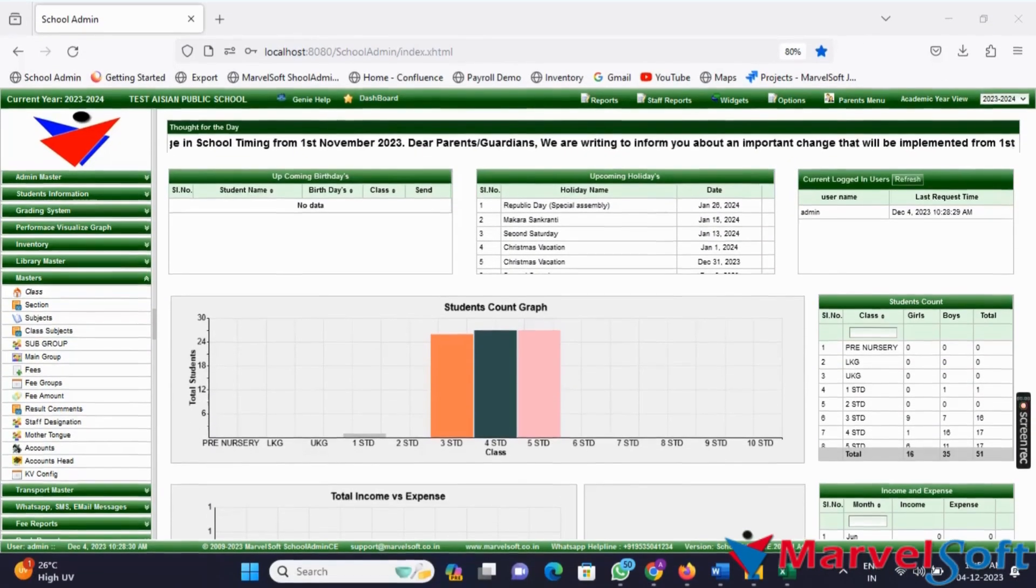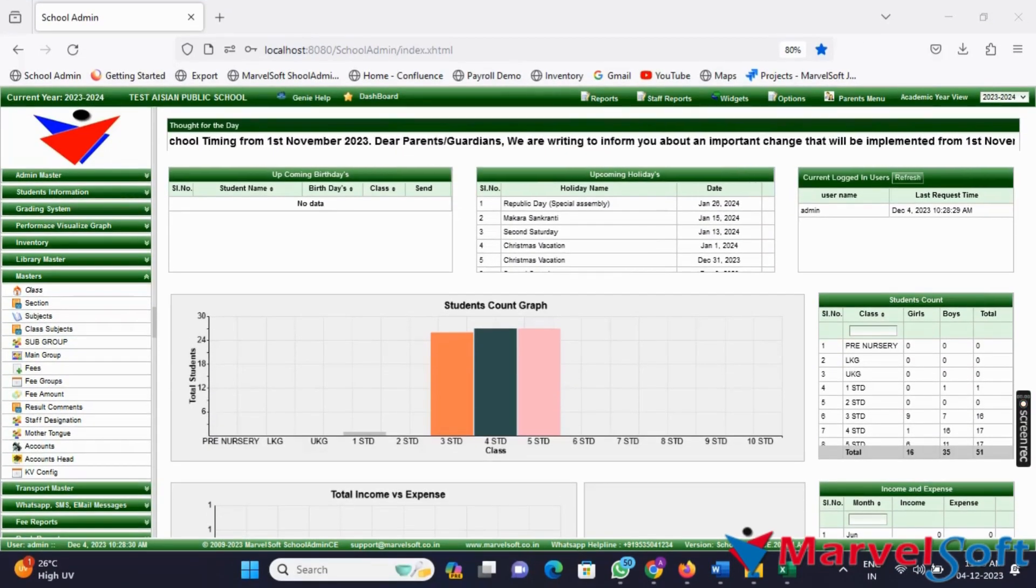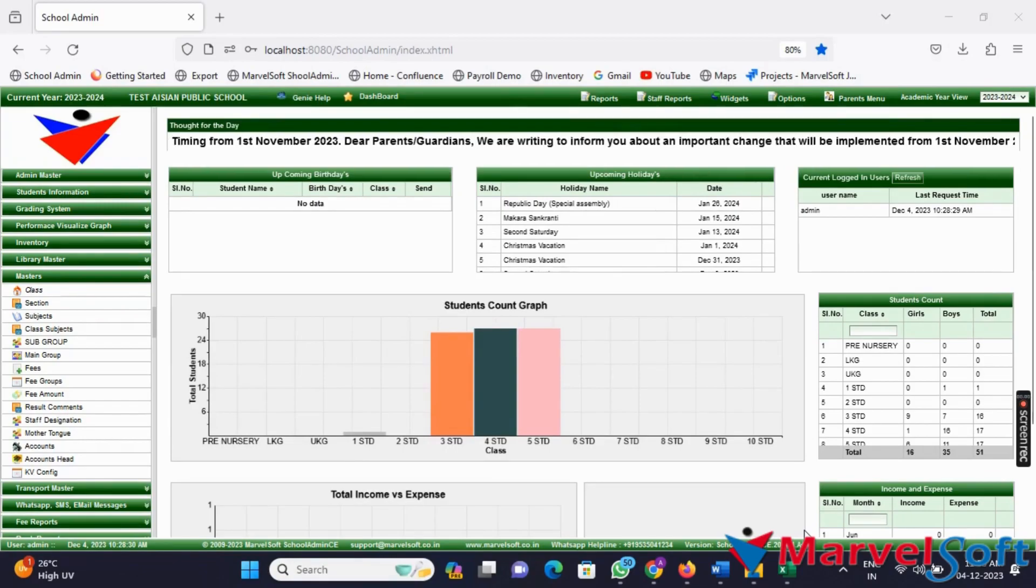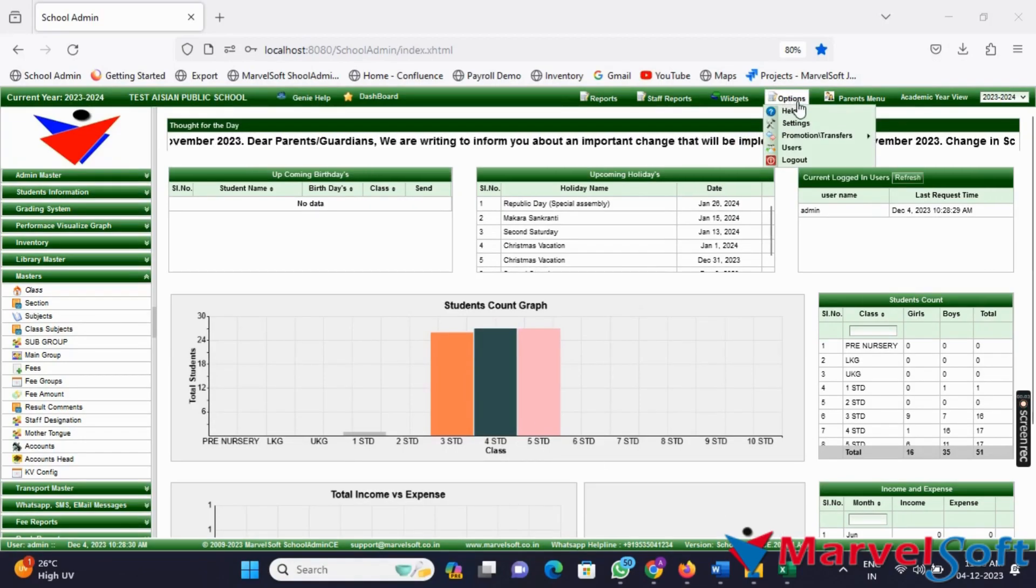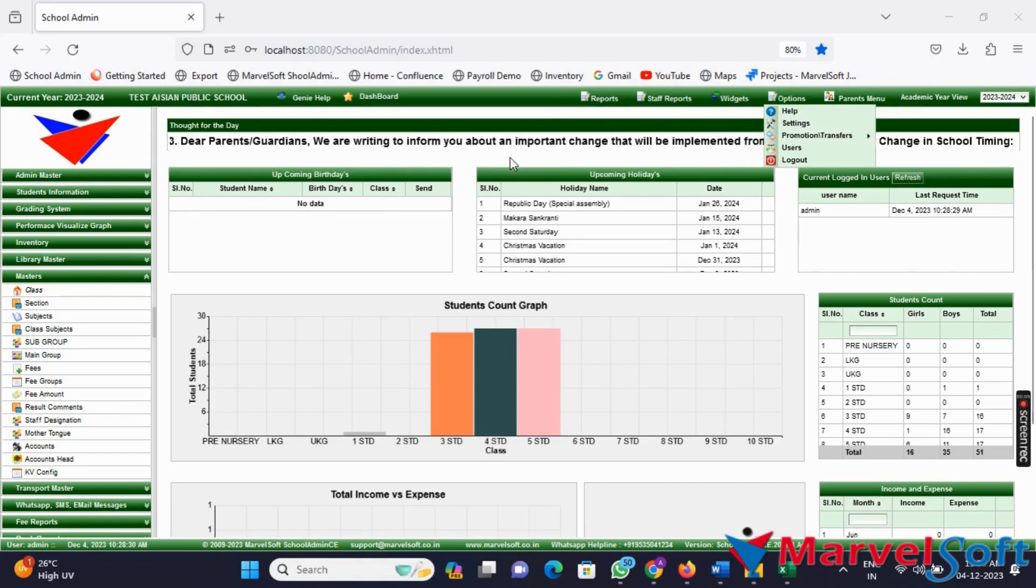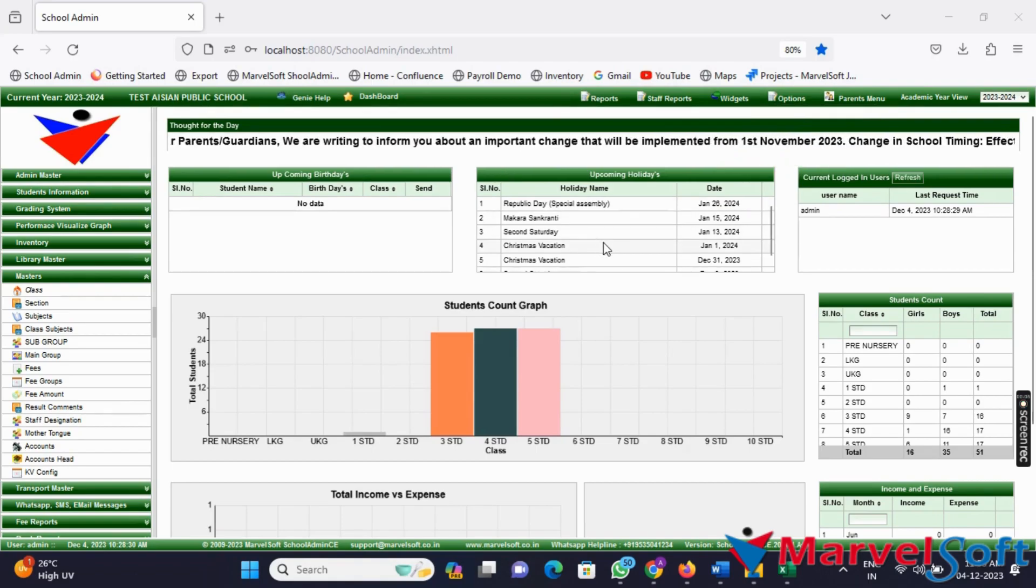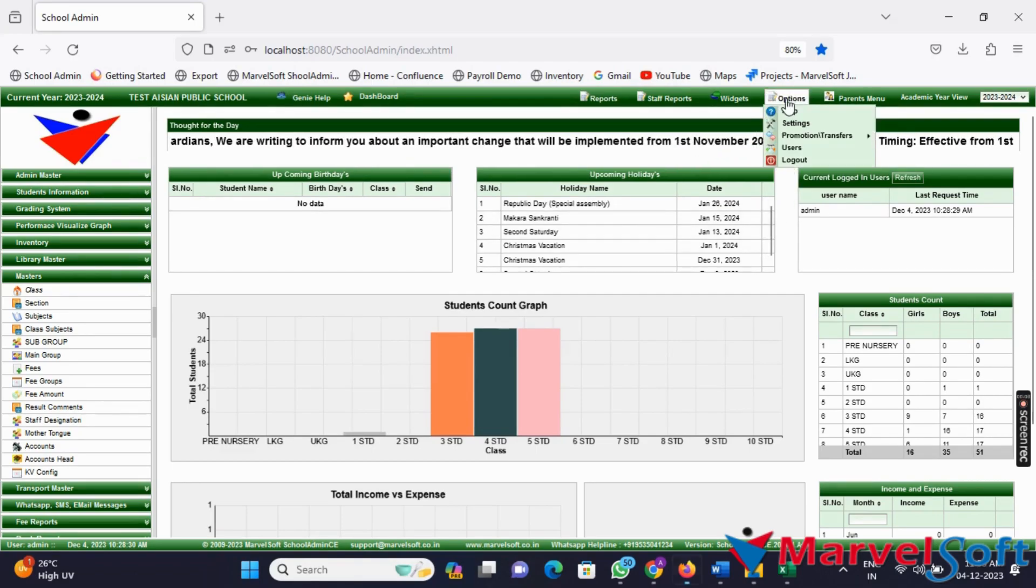To ensure seamless communication between the school and parents, it's important to regularly update the data in the parents app. Let's see how to do this.